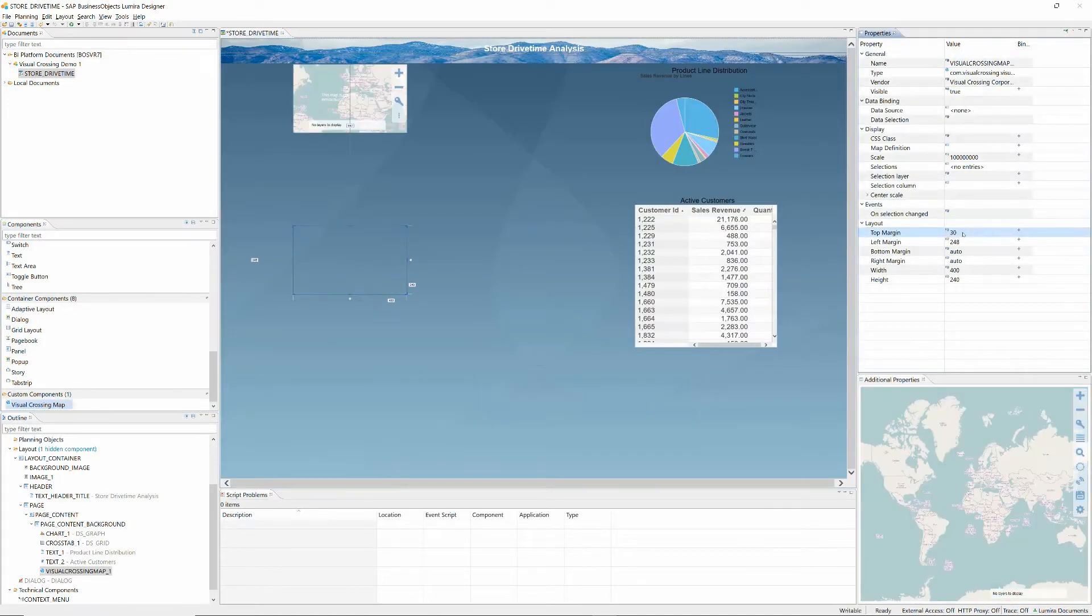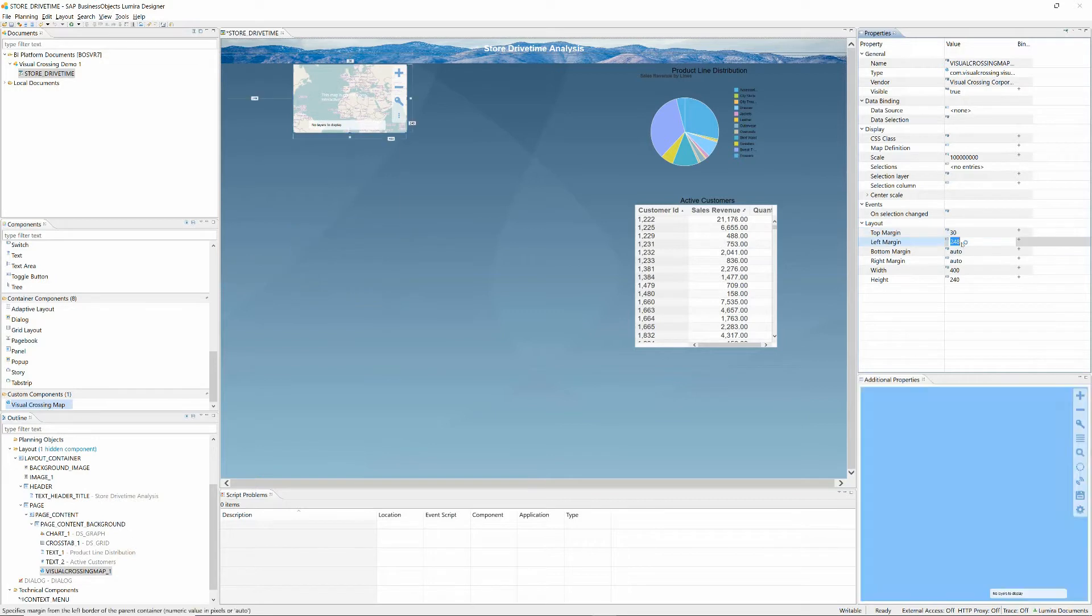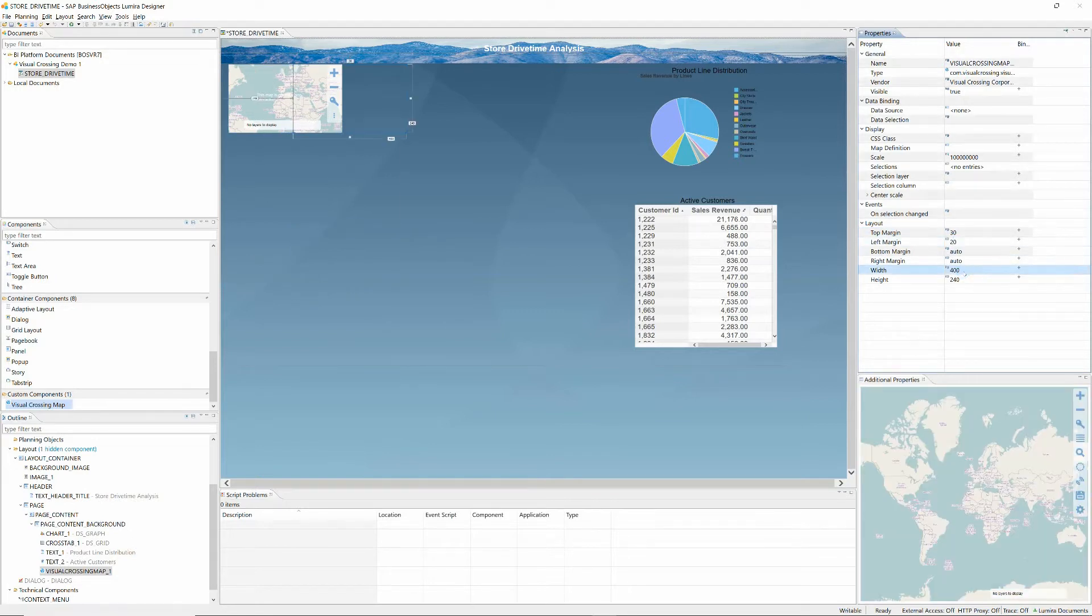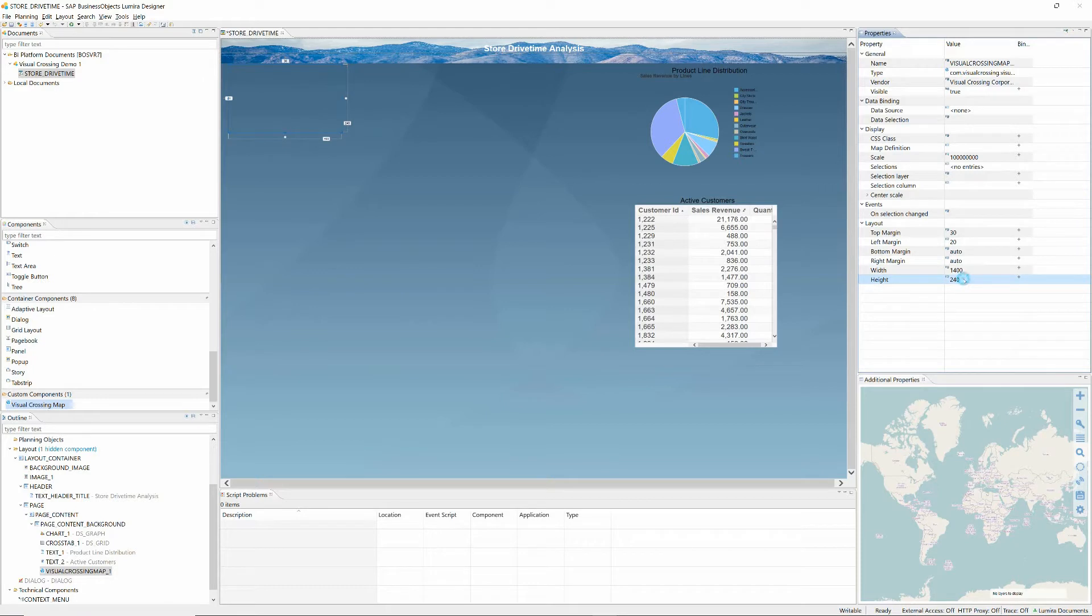As you can see, the map component is fully integrated just like any other designer component, and it is available in the Customs section of the Components window.